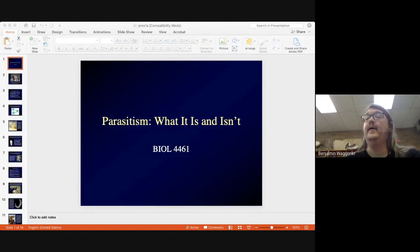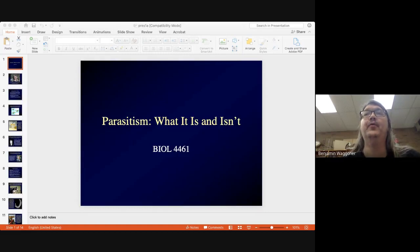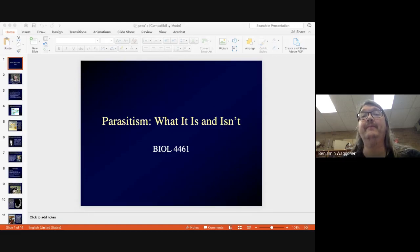Hi. This is a re-recording of the very first lecture that I gave that many of you were not able to see because we had some technical problems on the first day. So what I want to talk about is parasitism — specifically, what parasitism is and what it isn't.